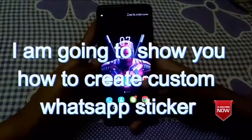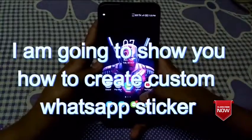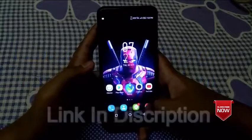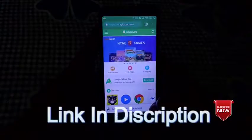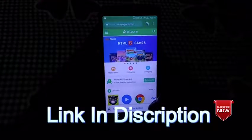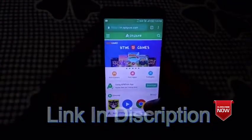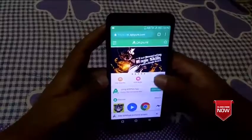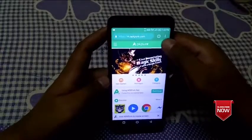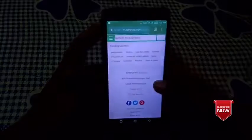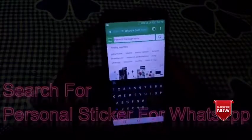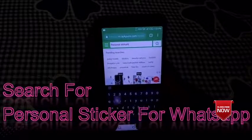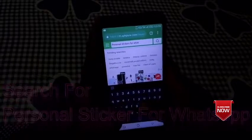Hello, I am going to show you what I am going to do with the custom stickers. There is a link in the description of the app. First of all, you can search for personal stickers for WhatsApp.